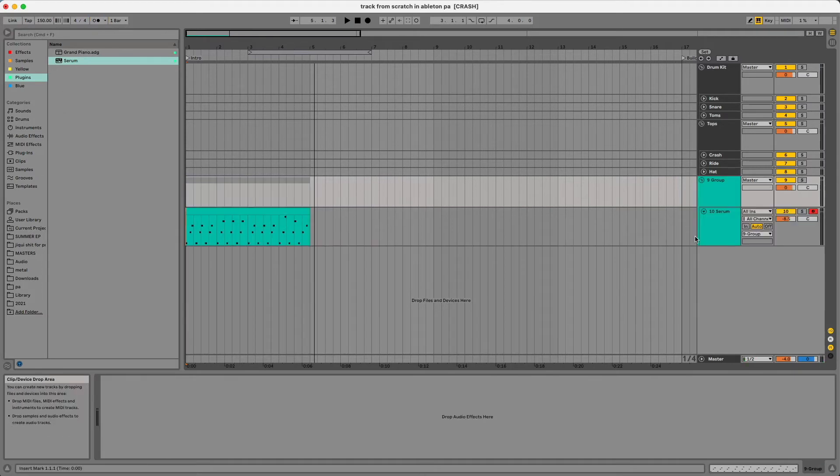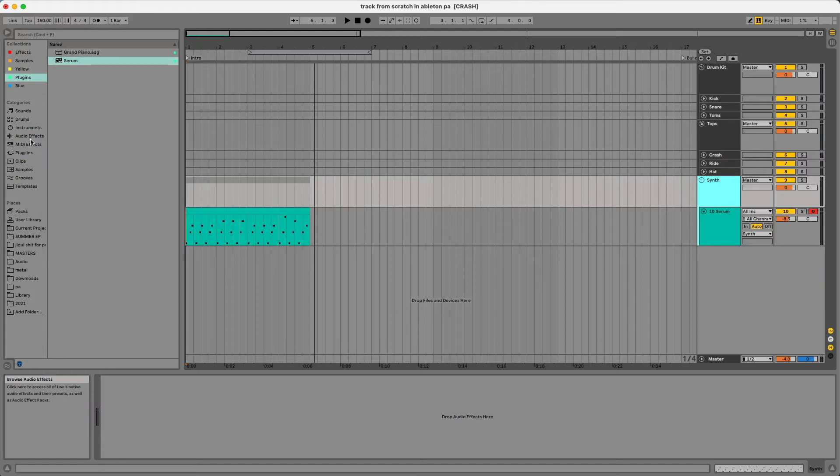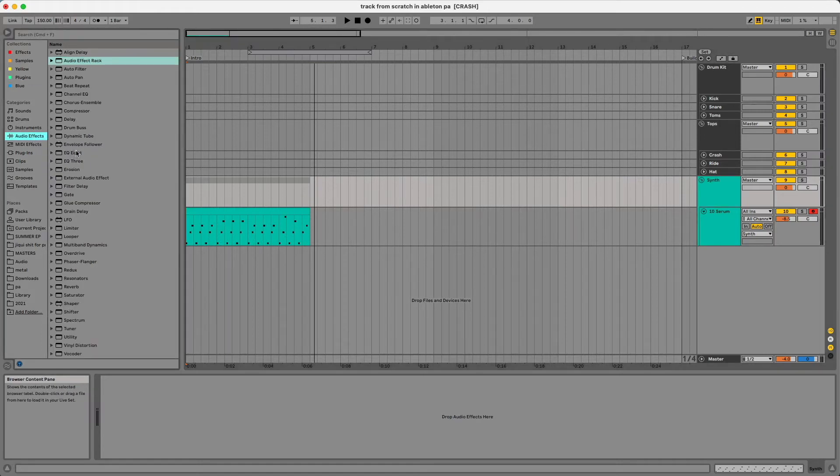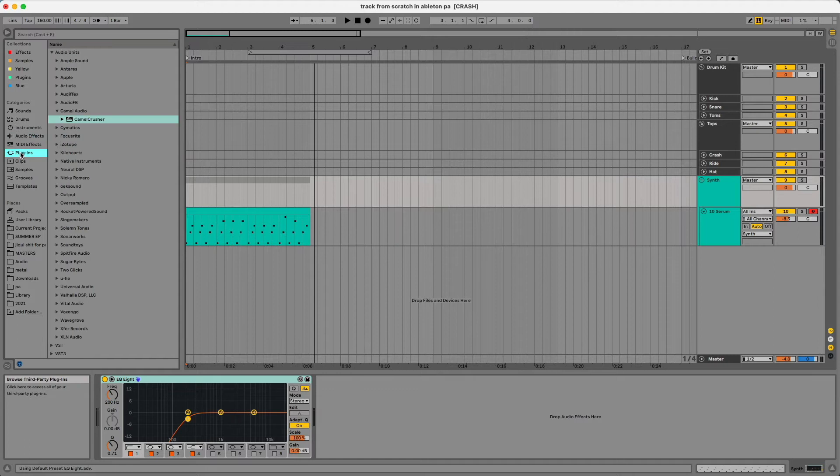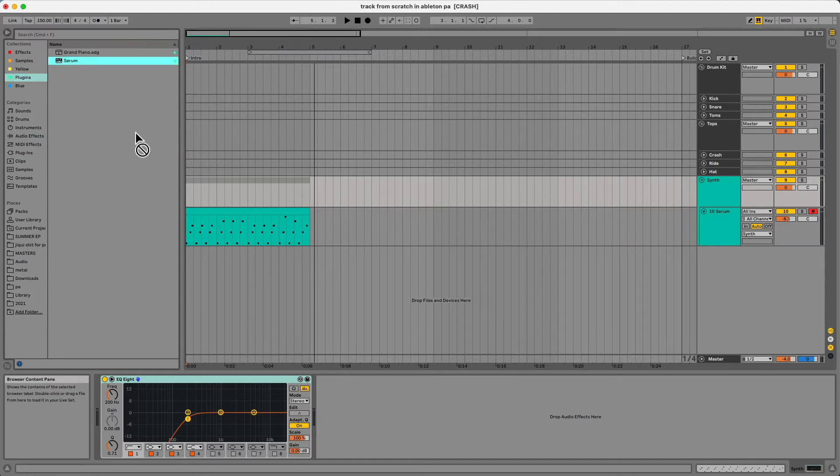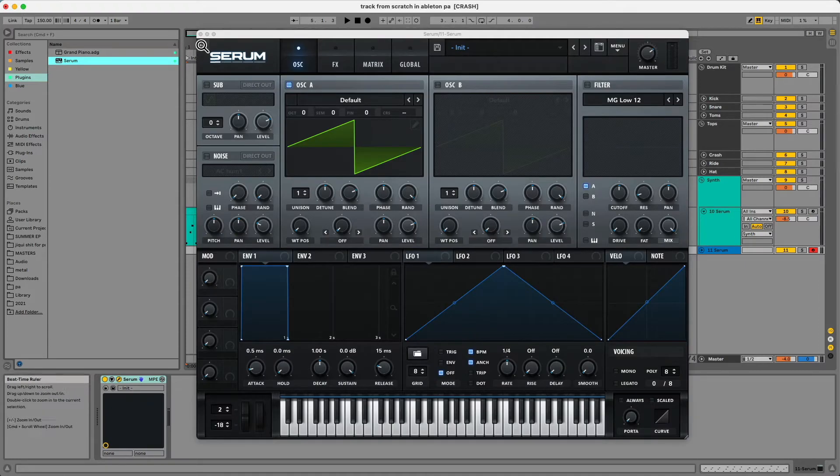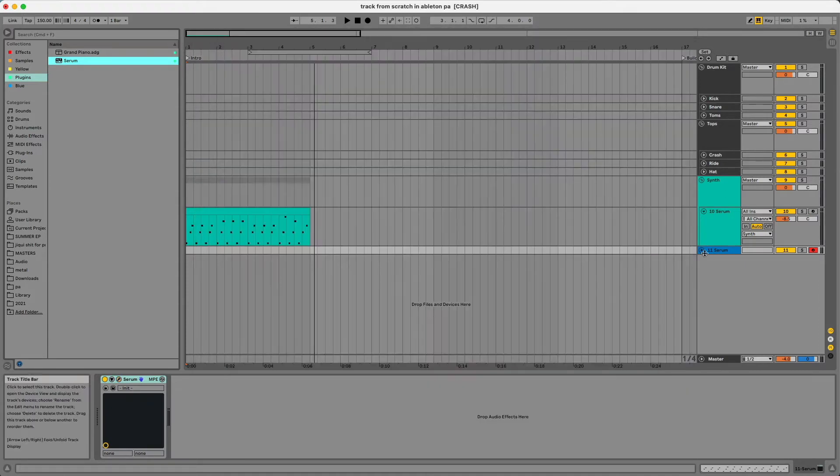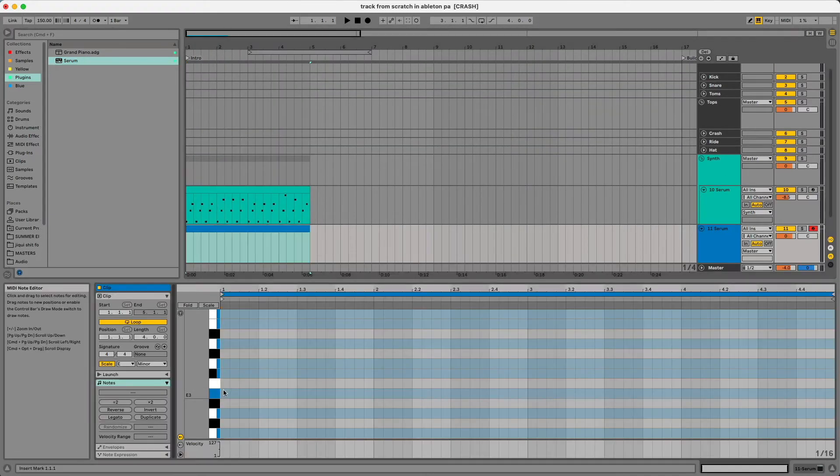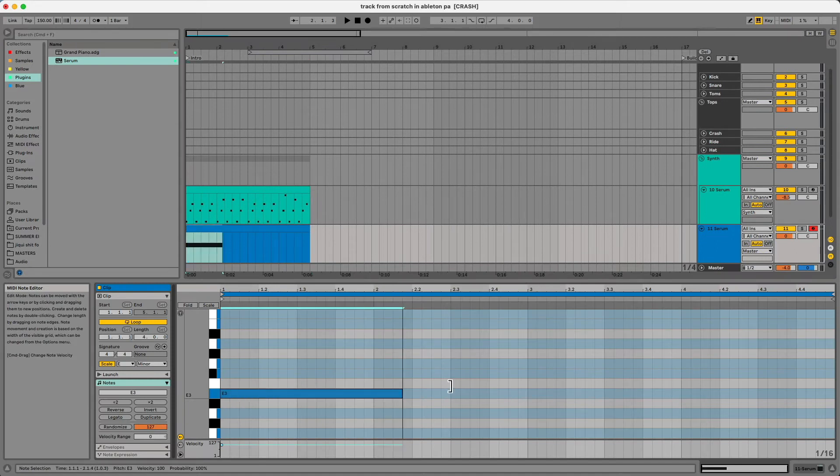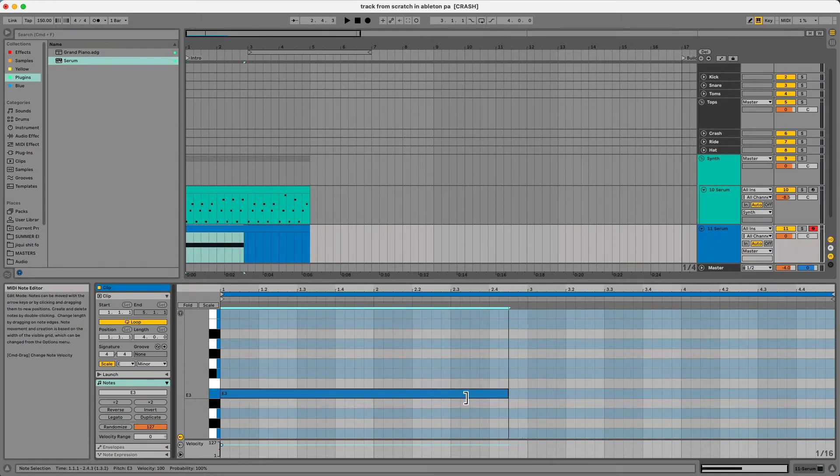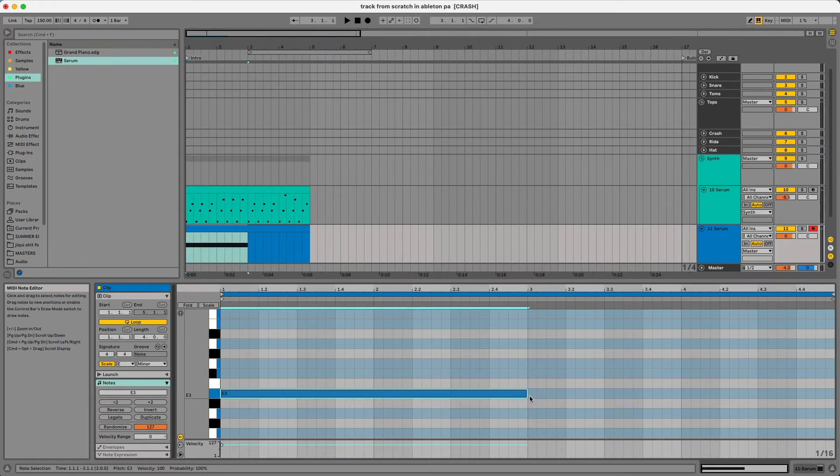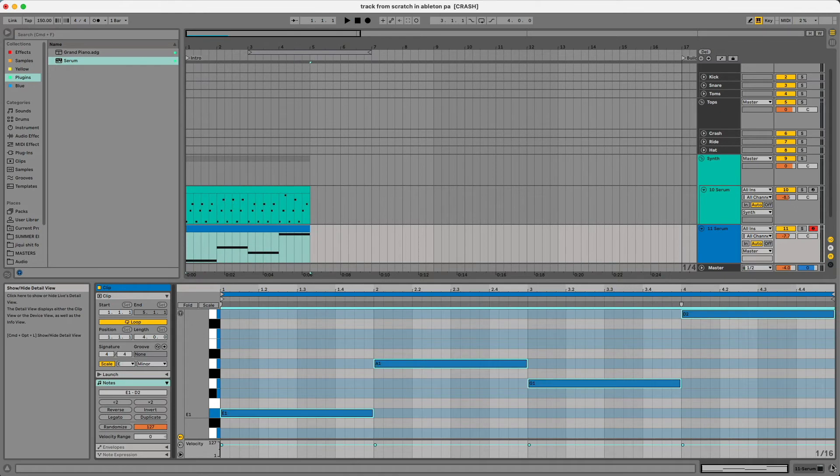I'm going to go ahead and rock with that one for now. I'm going to group my synths and name this synth. Then I'm going to add an EQ on there to take out the low end. I'll add a Reese bass under this so we can get that bass area taken care of. I'm going to create another MIDI clip and draw out a bass with the saw and then transfer this over to the Reese preset.